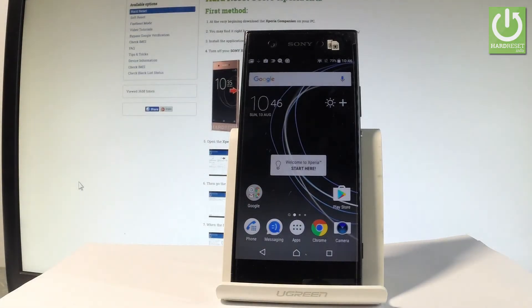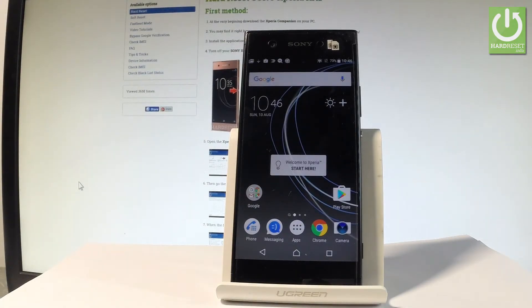Hello, I have Sony XA1 and let me show you how to activate developer options on the following device.